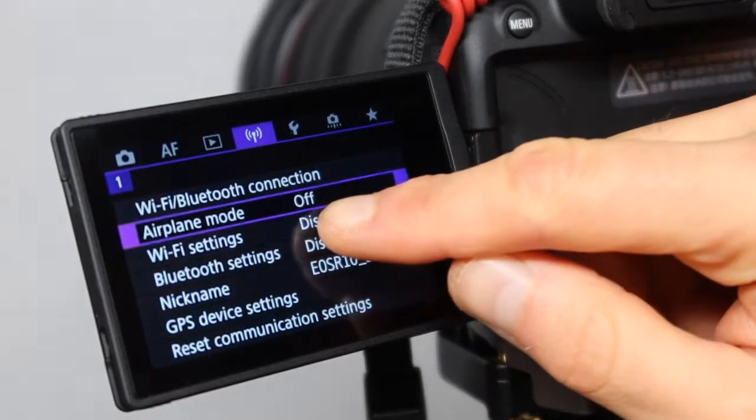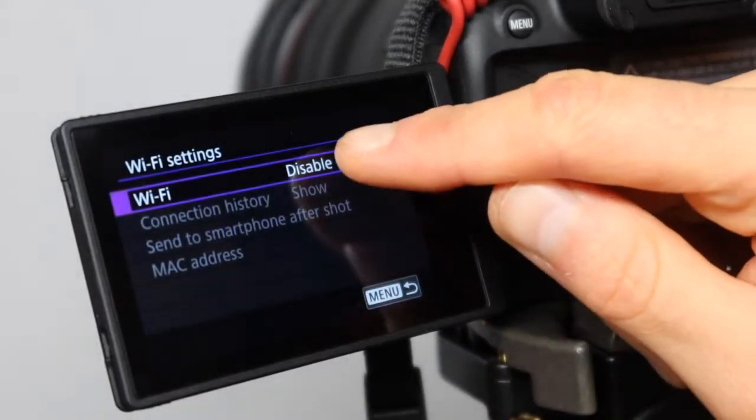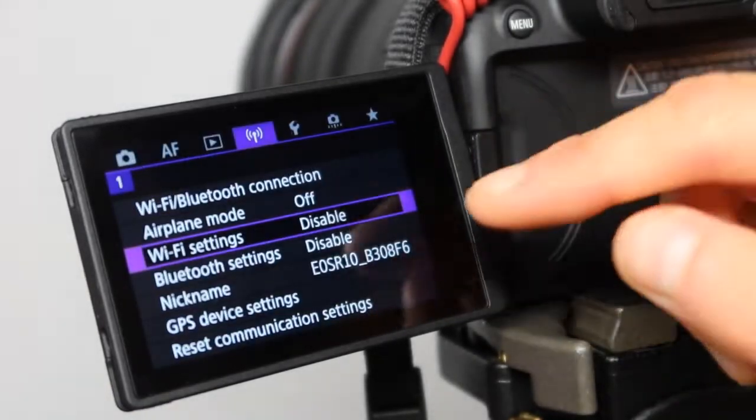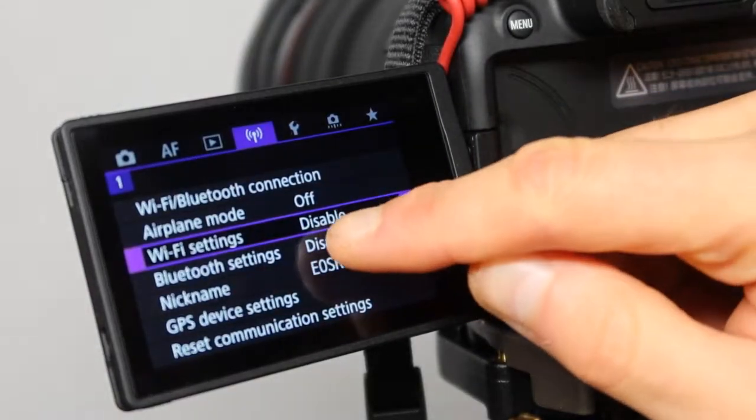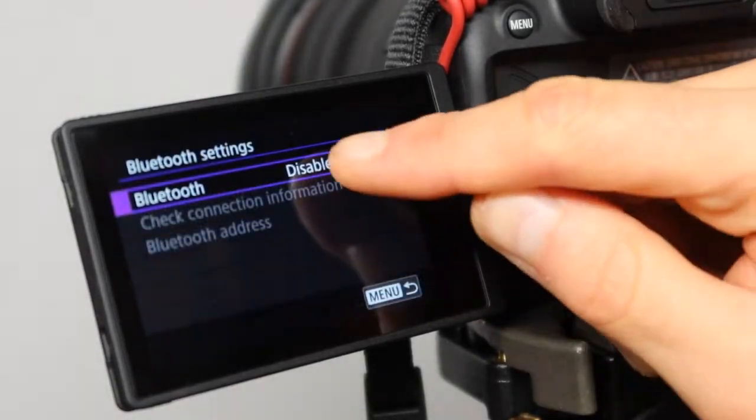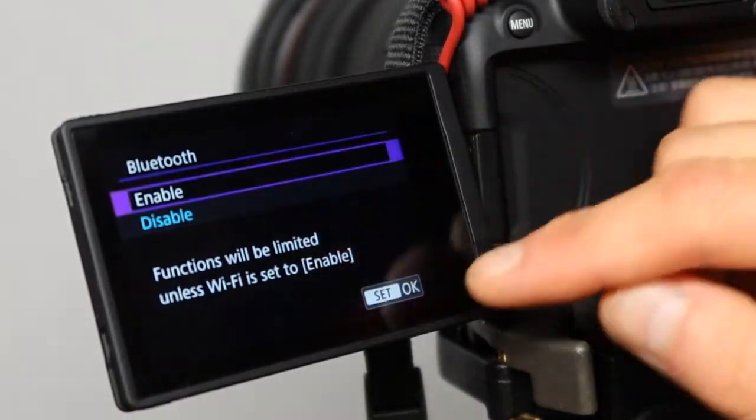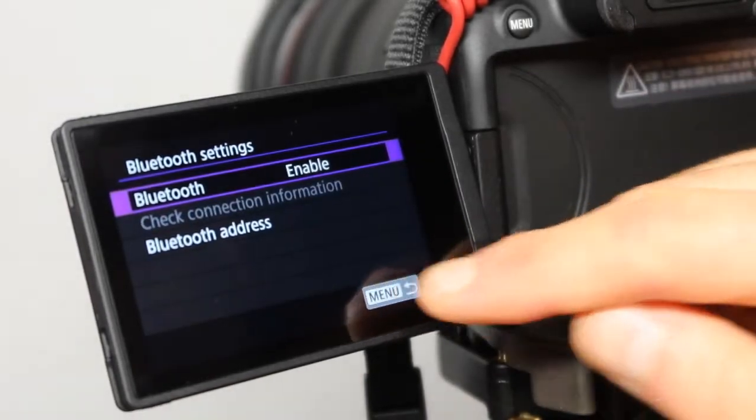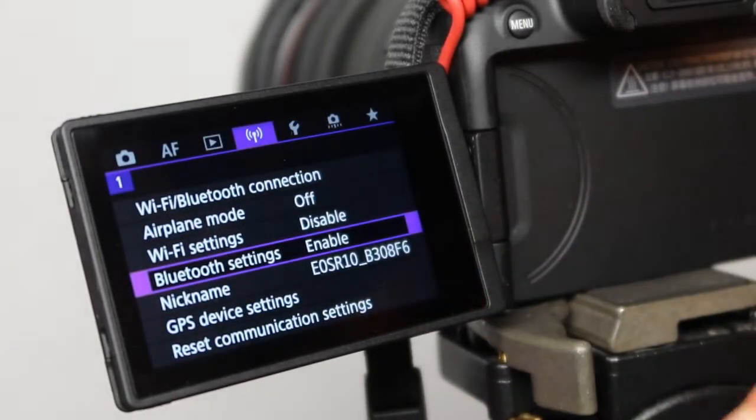Next one, Wi-Fi setting, make sure it is disabled. Next, Bluetooth setting, make sure this one is actually enabled. Press on OK, press on menu.